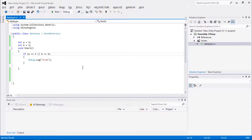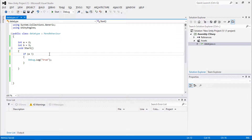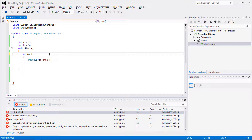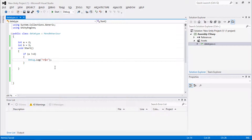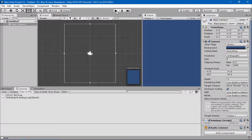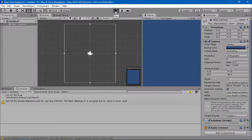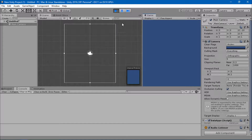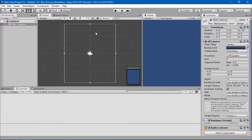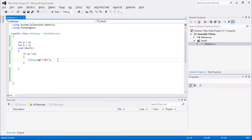The NOT operator returns true when the condition is not satisfied, and false when it is satisfied. For example: if NOT (a equals equals two) — since a is equal to two, this condition is not met, so there is no output. You can see there is no output here because of the NOT operator.